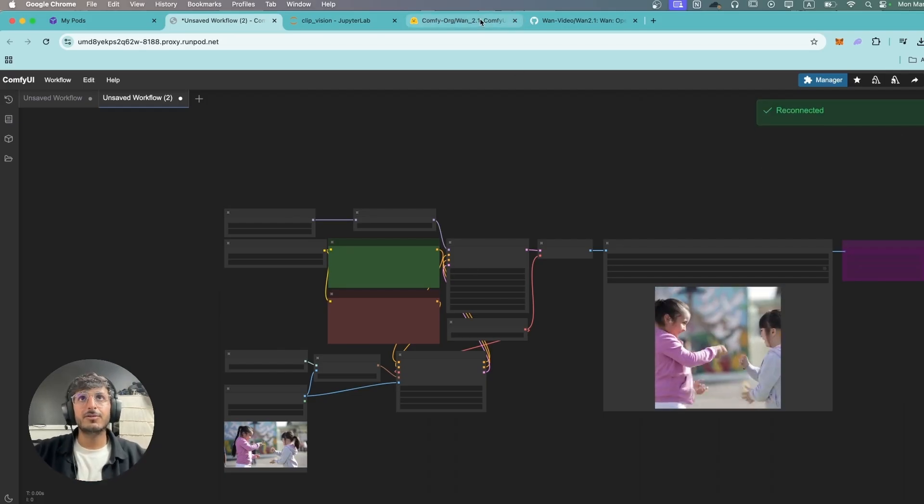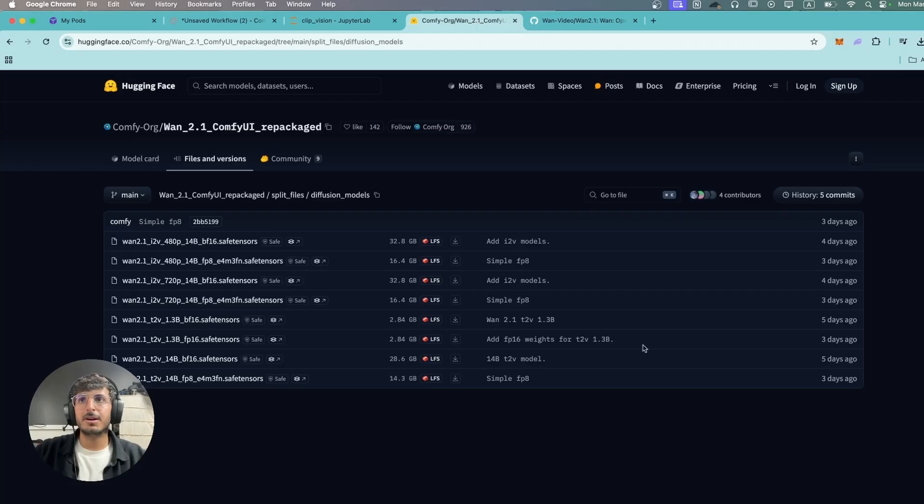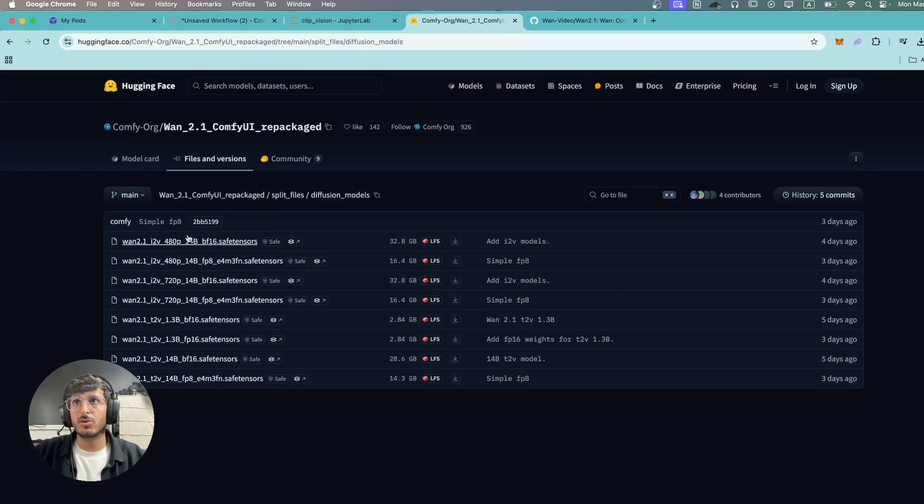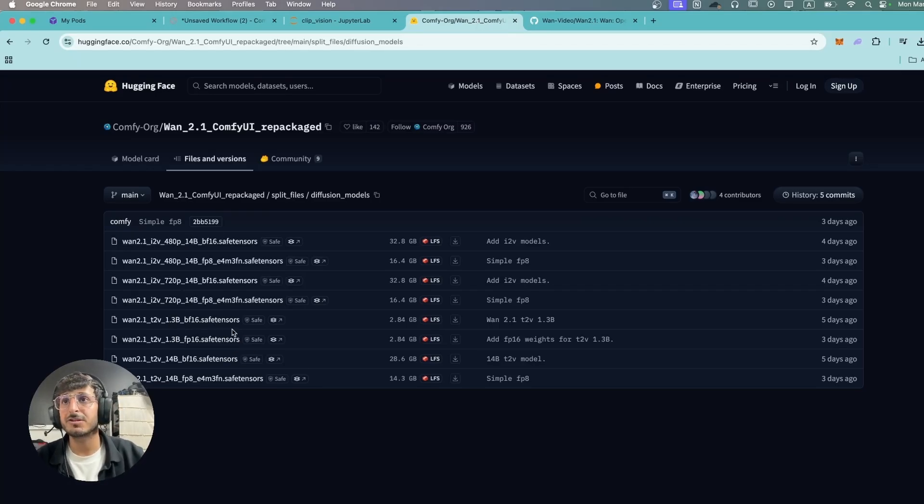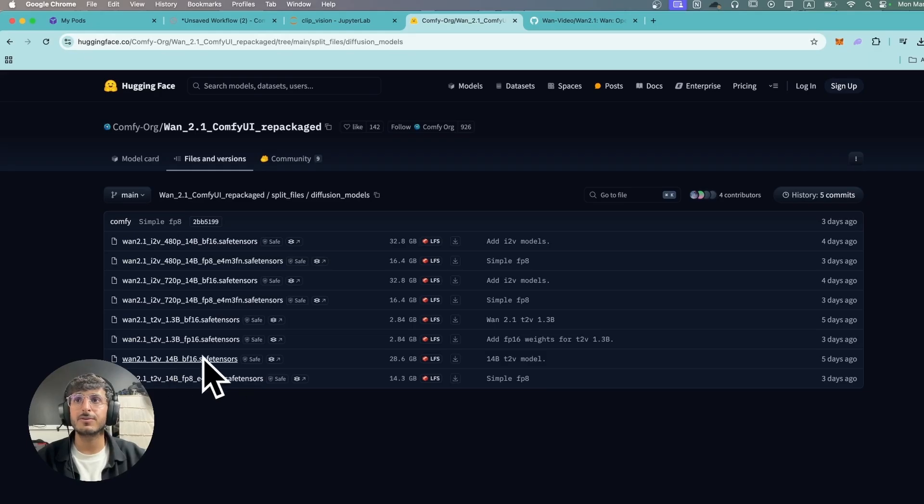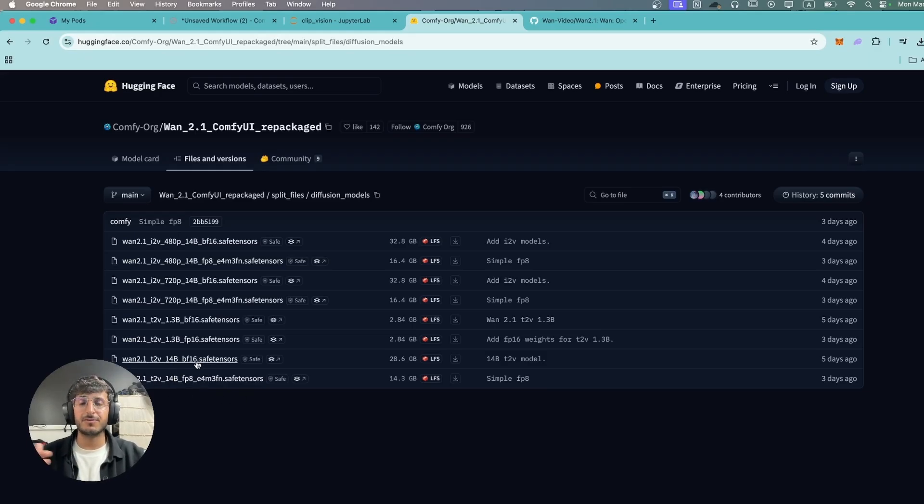Now in the next video I'm going to be comparing the text-to-video on all of these models. So I'm going to be comparing the 1.3 billion one with the 14 billion parameter model and we're going to see the differences on the same prompt.